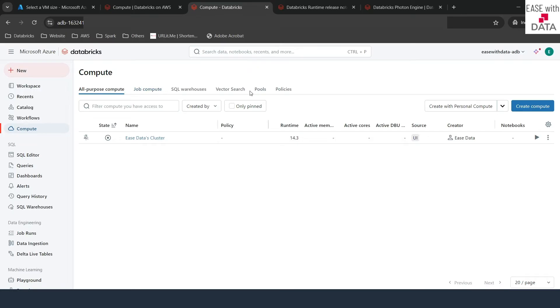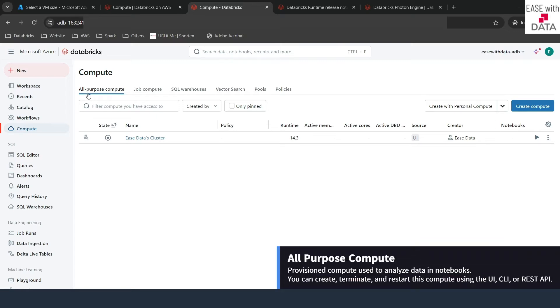In our upcoming videos, we will discuss about SQL pools, policies, and SQL warehouses. The first one we are going to discuss about is all-purpose compute. By default, you should already be on the page of all-purpose compute.